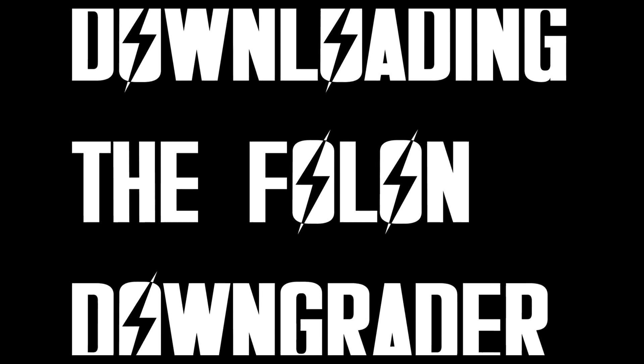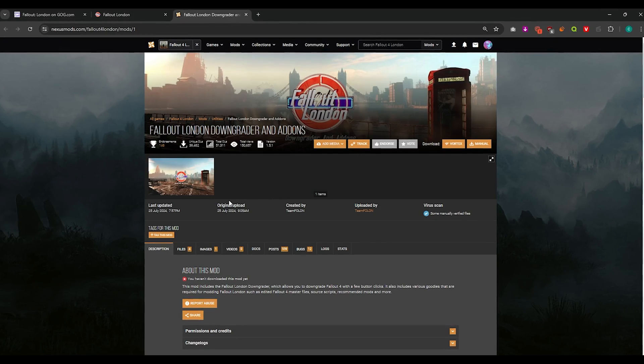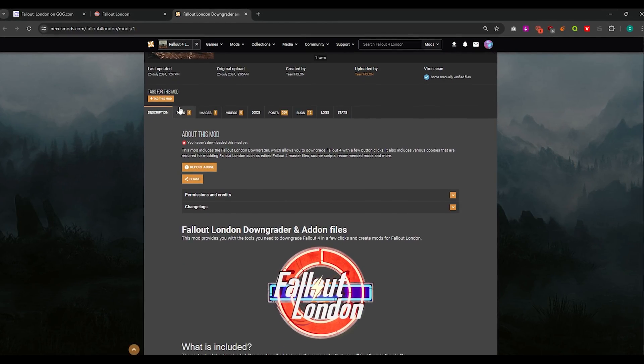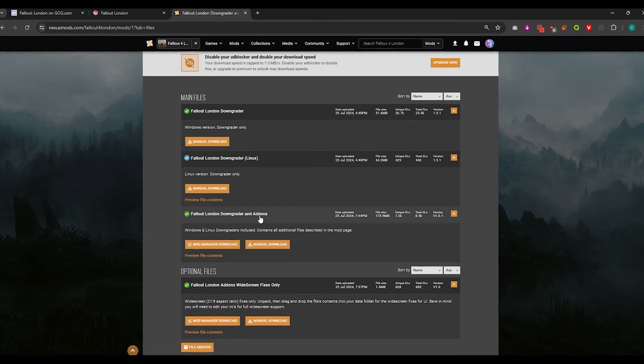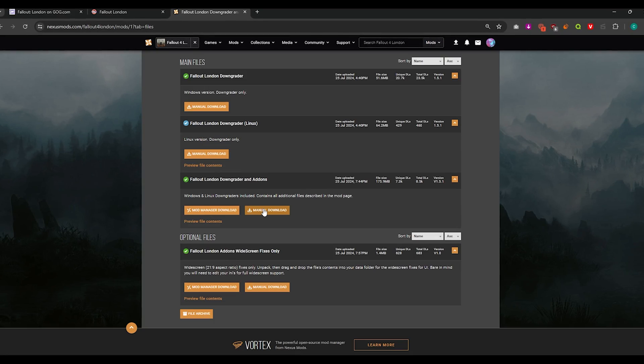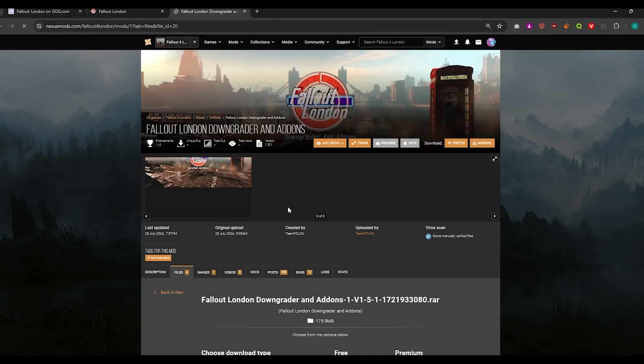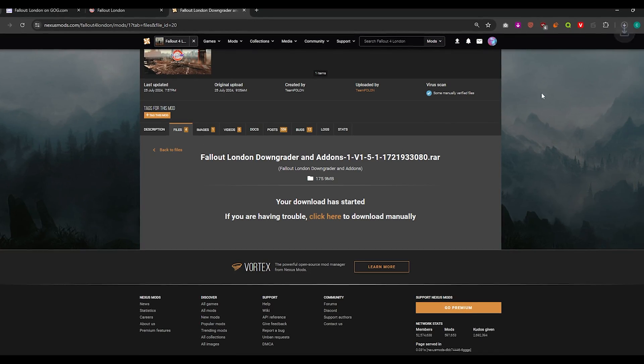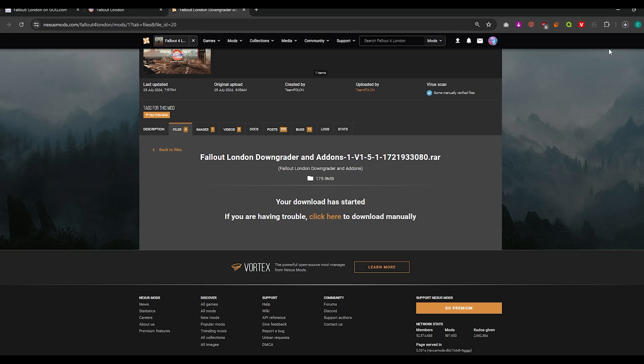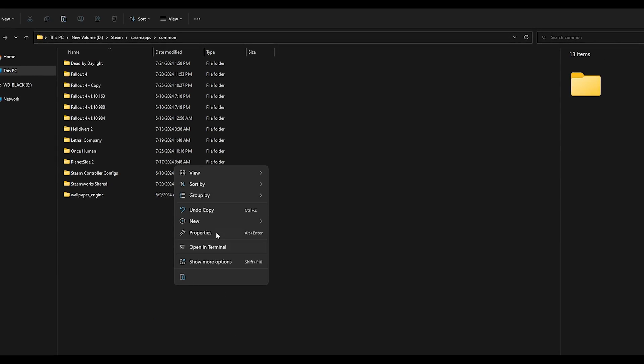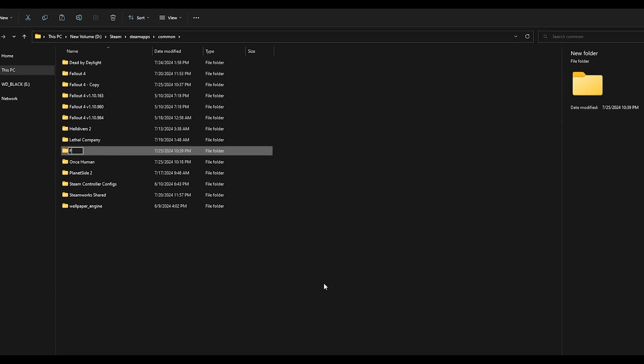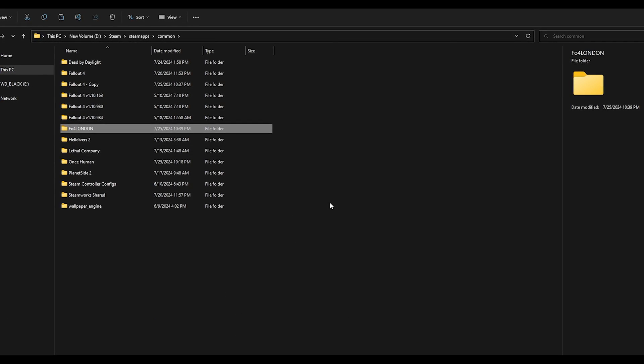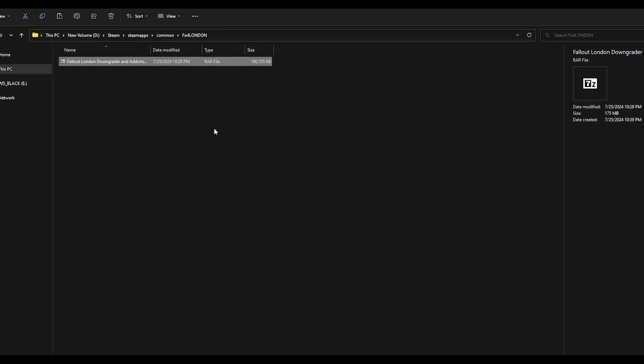Downloading Fallon downgrader. I'm going to head to the files page of the mod and download the Fallout London downgrader and add-ons and do a manual download for it. Then I'm just going to make a new folder just called F04 London and put the downgrader in that folder and extract it there.